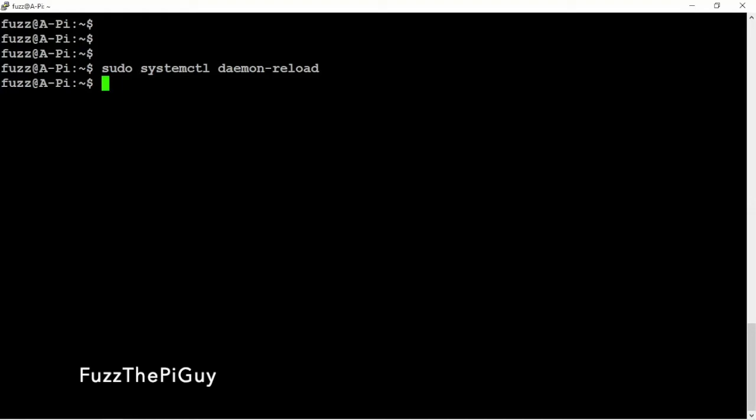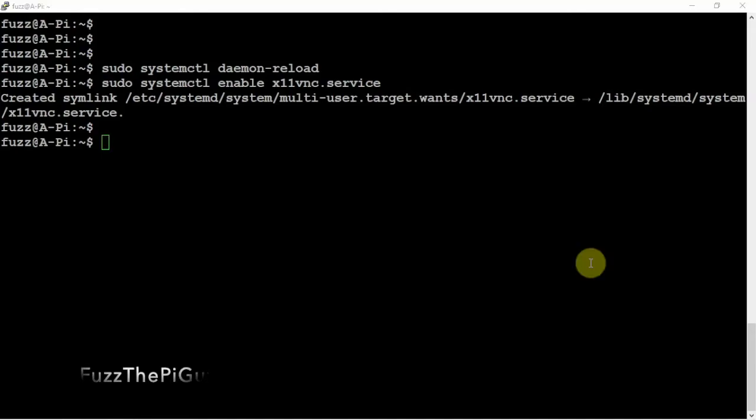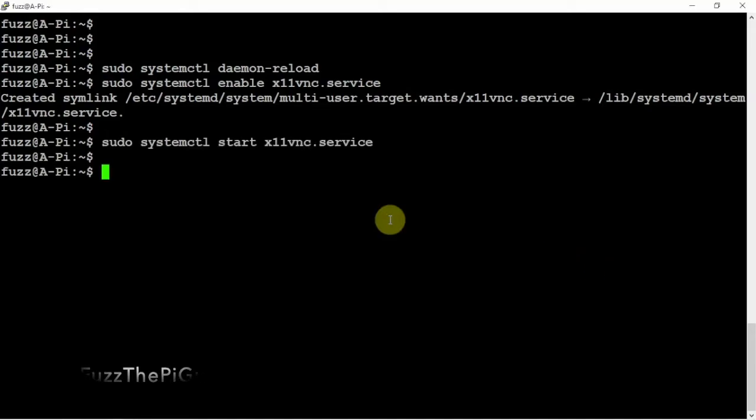And now we can enable for it to start on boot. Then we can either reboot or we can just type in this command to start the service right now.